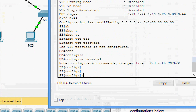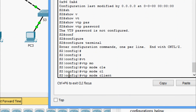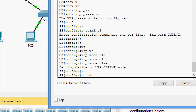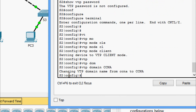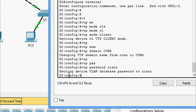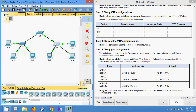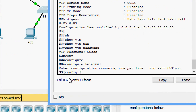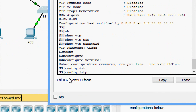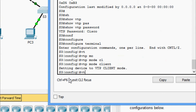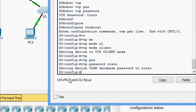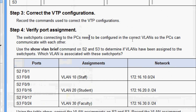Coming to S2: configure terminal, VTP mode client, VTP domain ccna, VTP password cisco. Coming to S3: configure terminal, VTP mode client, VTP password cisco. The VTP domain ccna is already configured correctly on S3. Now we move to Step 4: verify port assignment. The switch ports connecting to the PCs need to be configured in the correct VLANs so the PCs can communicate with each other.